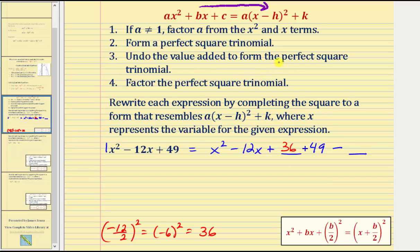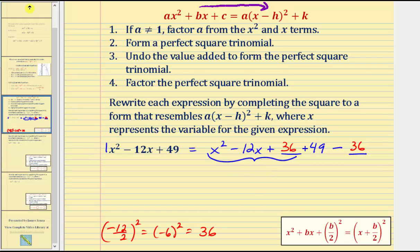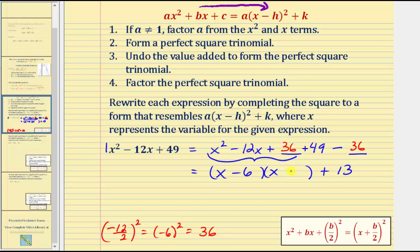For step three, we undo the value added: because we added 36, we subtract 36 to maintain equality. For step four, we factor the perfect square trinomial. Since B divided by two equals negative six, we get the quantity X minus six squared. Factoring explicitly: the factors of 36 that add to negative 12 are negative six and negative six, giving X minus six times X minus six. And 49 minus 36 is 13, so our expression in special form is the quantity X minus six squared plus 13.